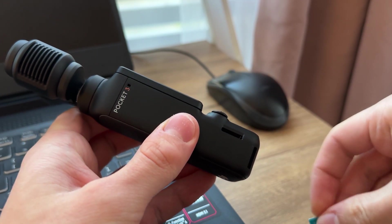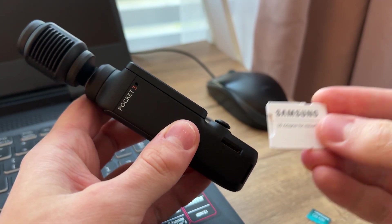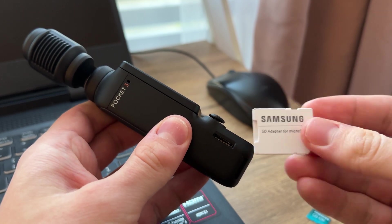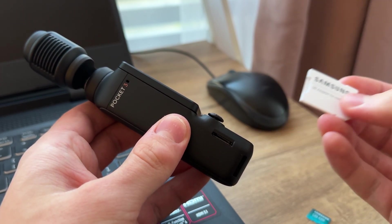You insert it in this SD card adapter, and then you insert it in your laptop so you can transfer like that.